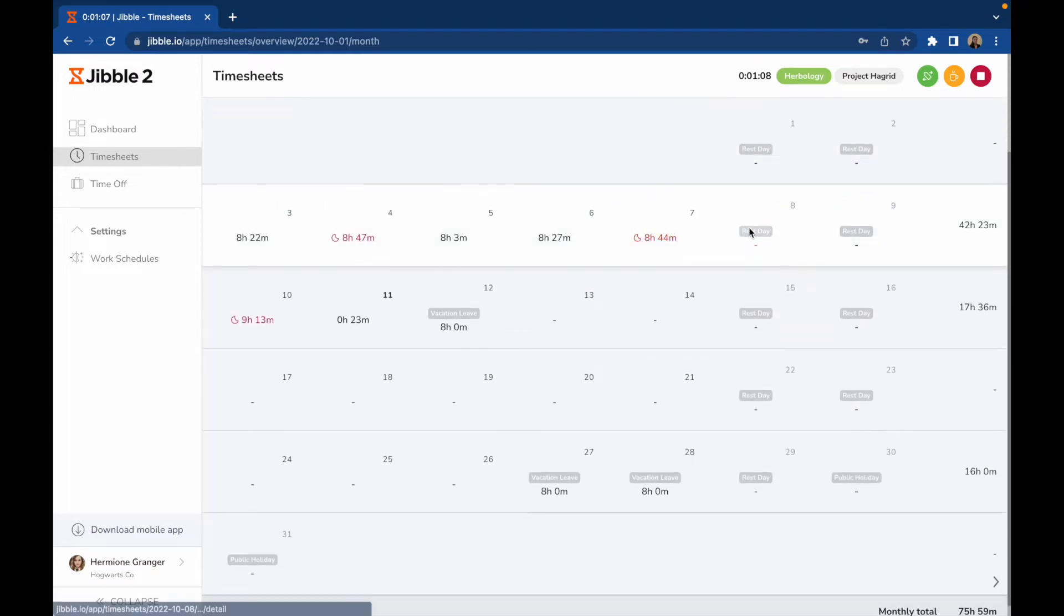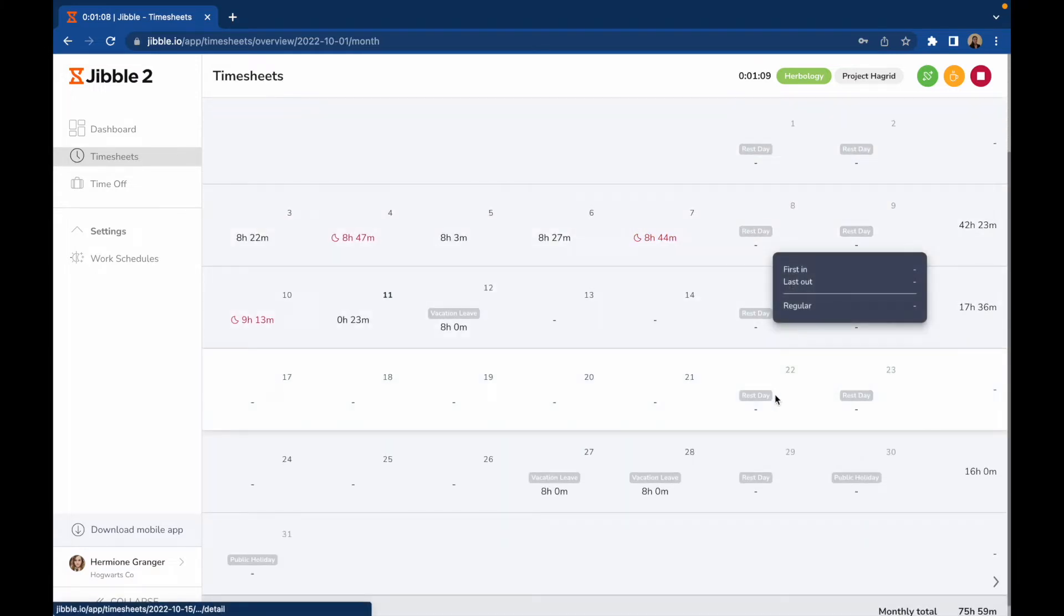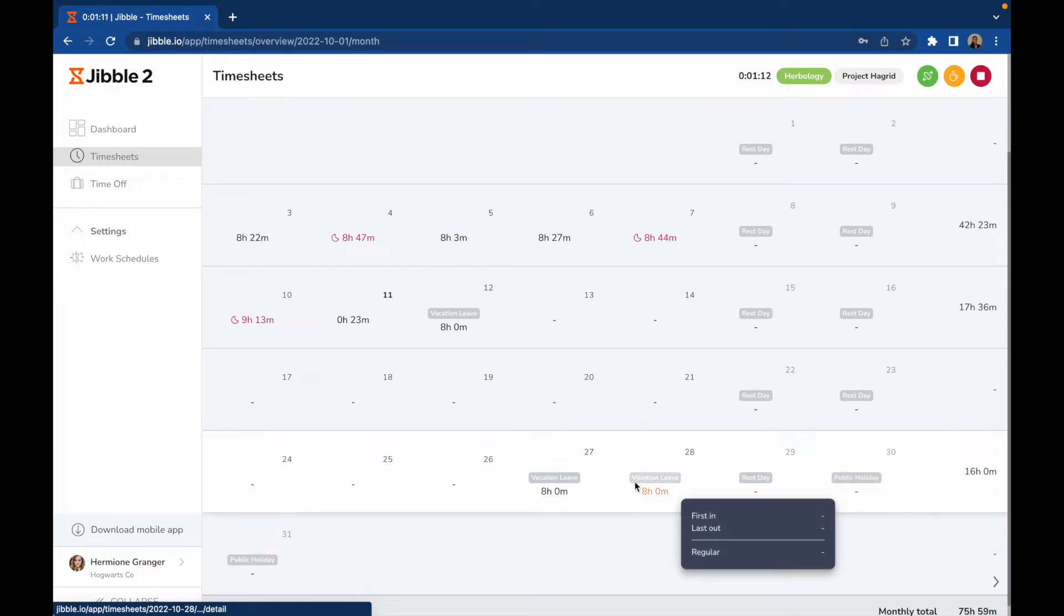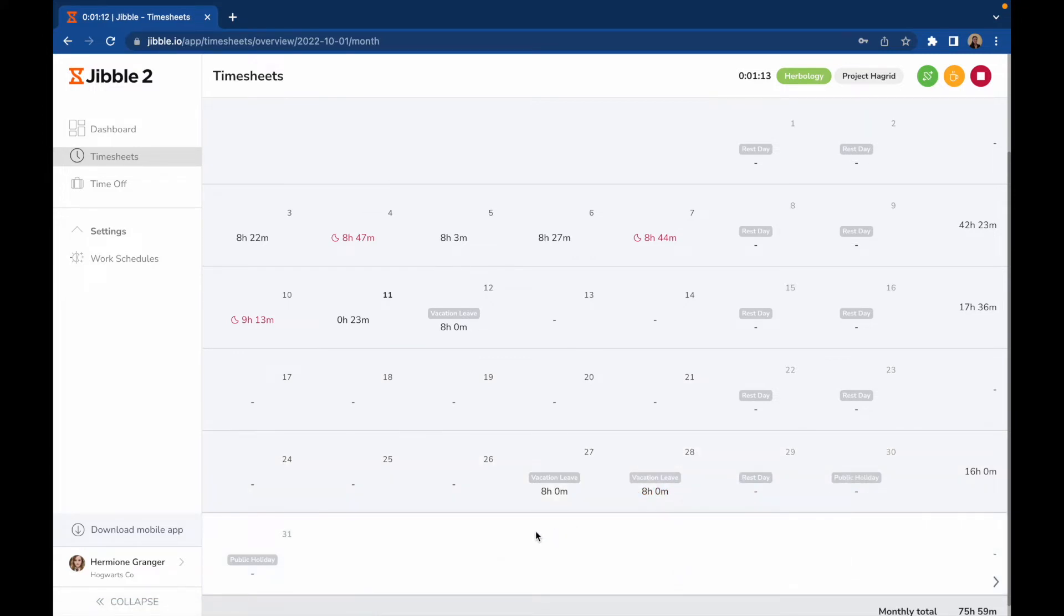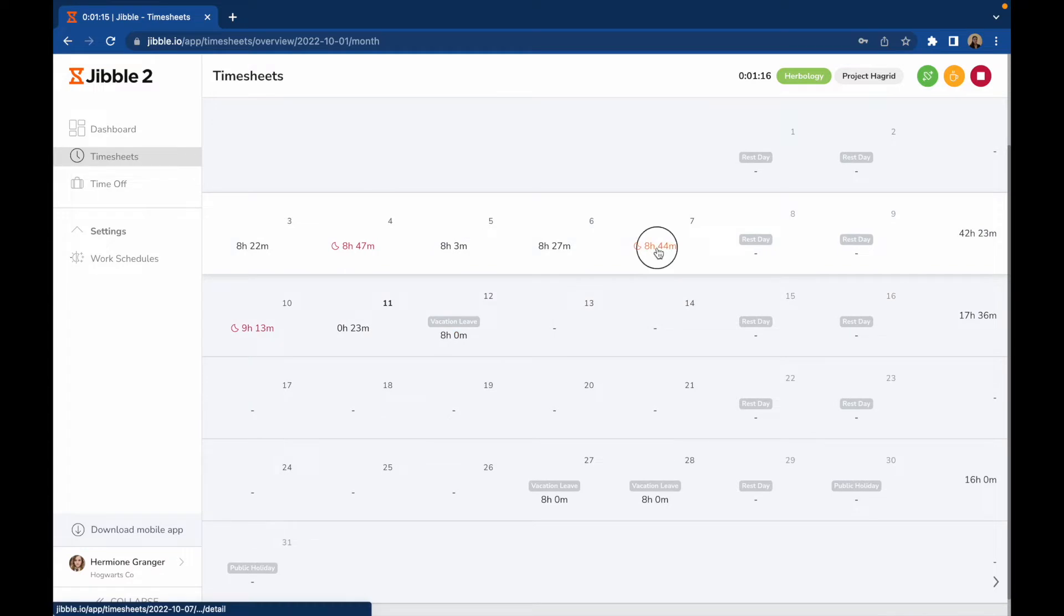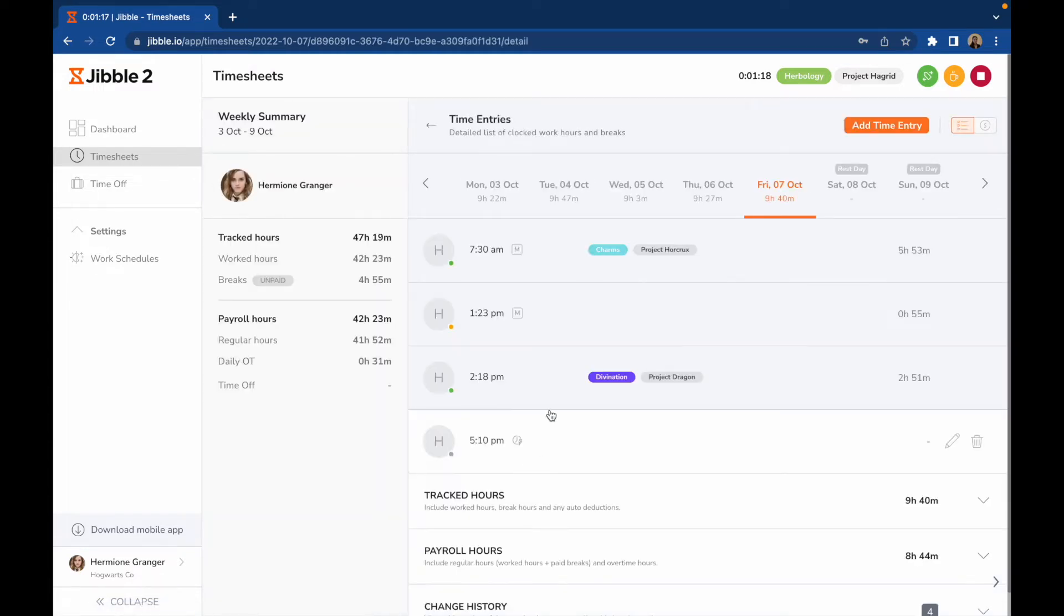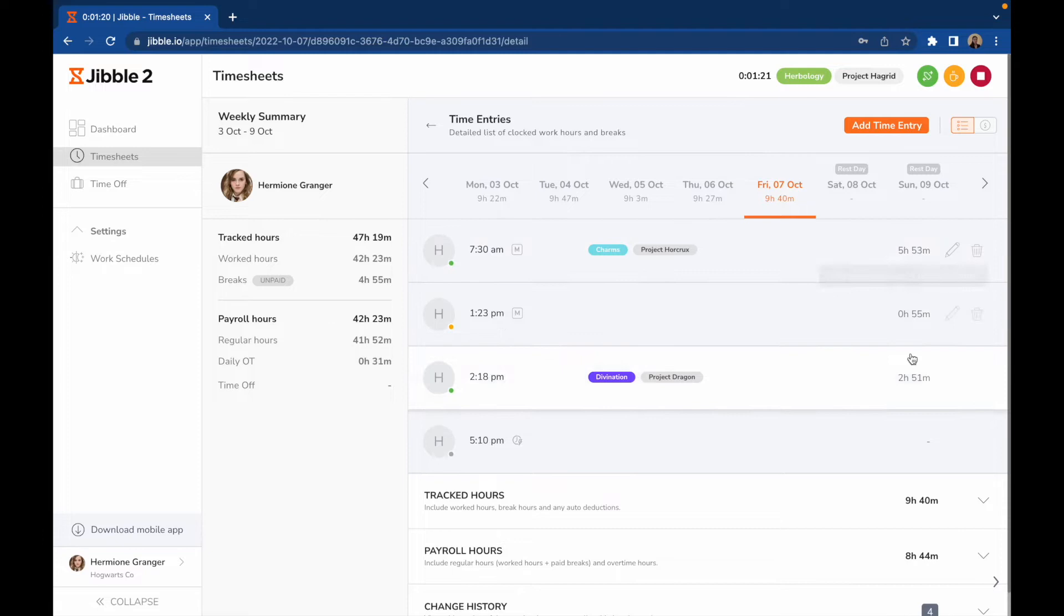Rest days, public holidays, and time off will also be displayed on your timesheets. To get a detailed view of your time entries, click on a time. You'll see the different activities and projects you have worked on for that day and how much time were spent on each activity and project.